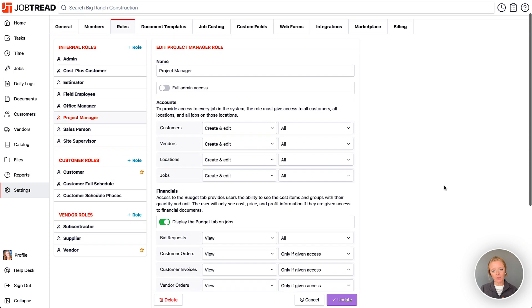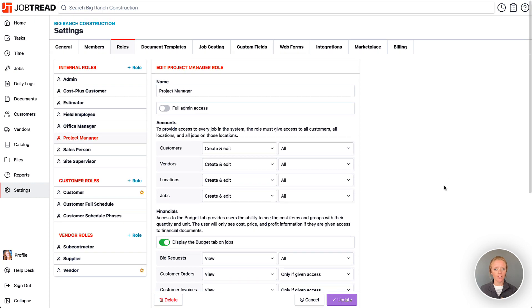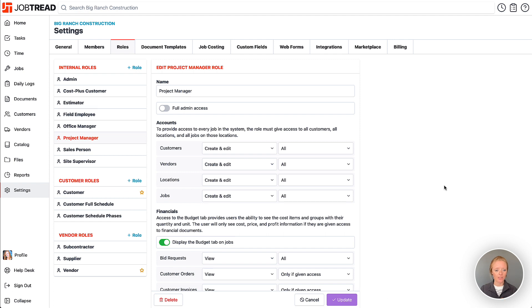You also have the ability to choose the level of visibility on your job schedules for your internal and external users as well.